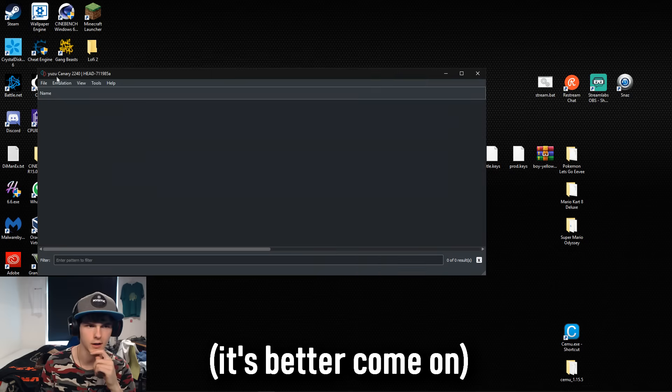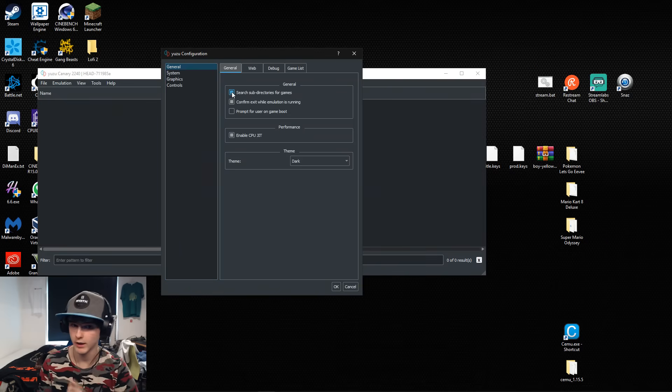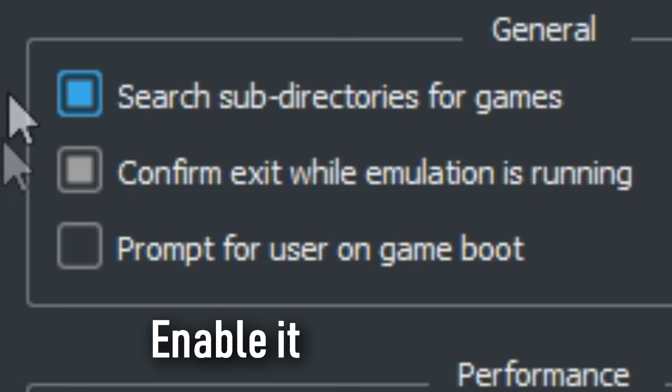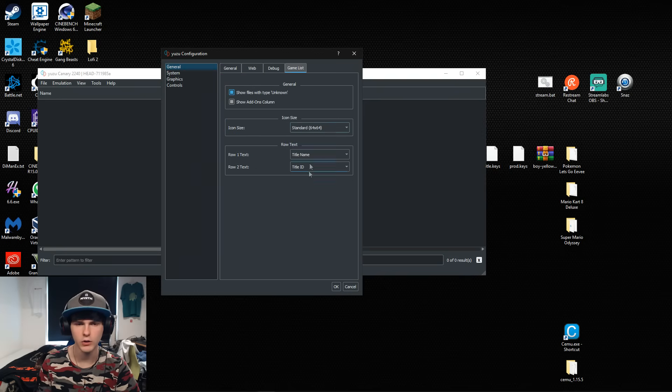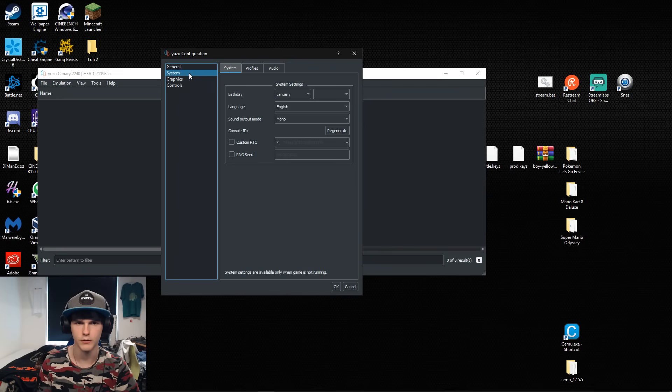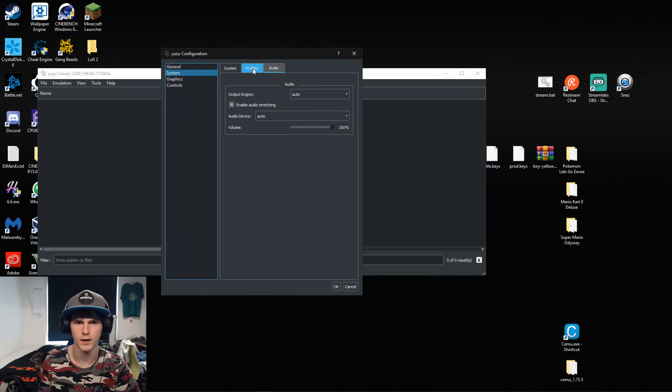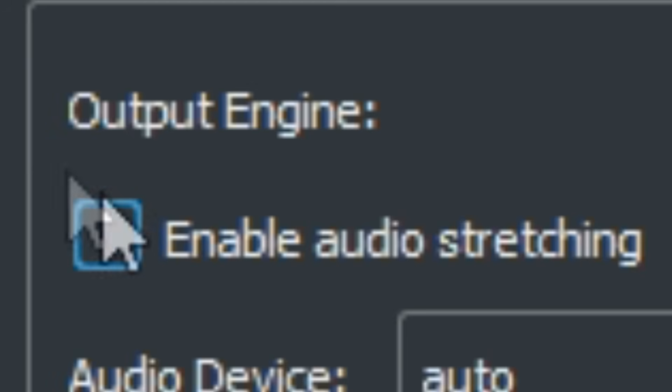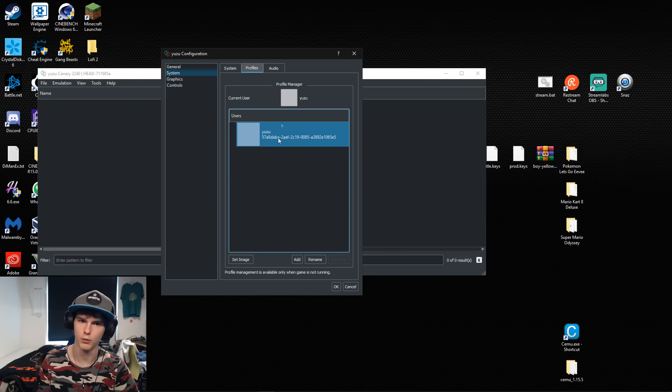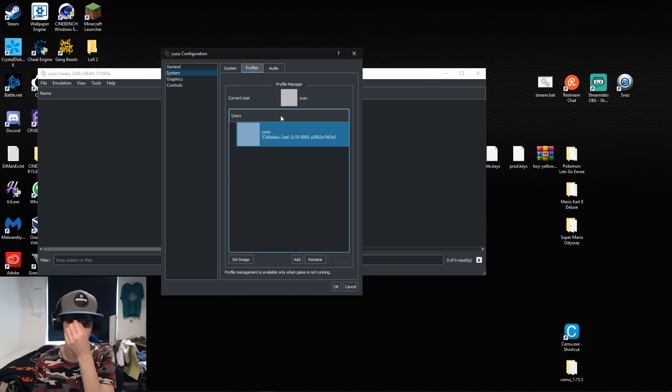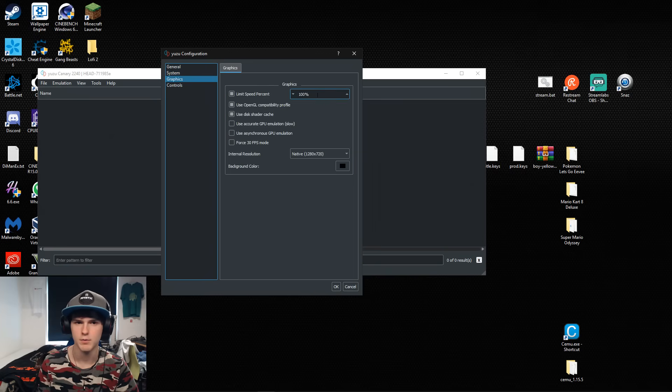In configure I use dark mode just because I like it. Search subdirectories for games, very important. Enable CPU JIT. You can change this however you want. Now for system you can disable or uncheck this audio stretching box because it's super annoying. You can make your own profile. I'm just gonna keep the standard one.